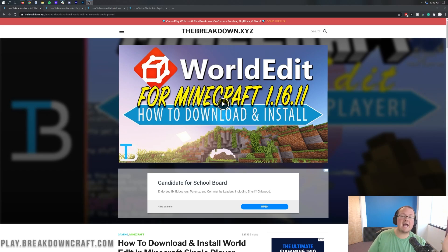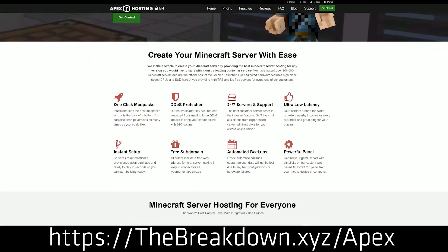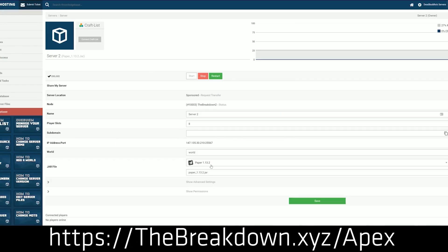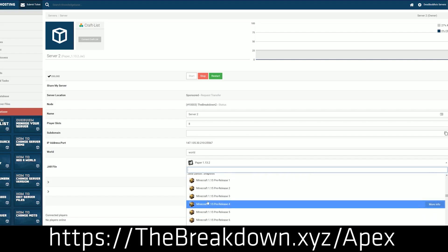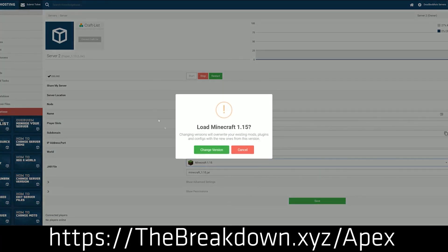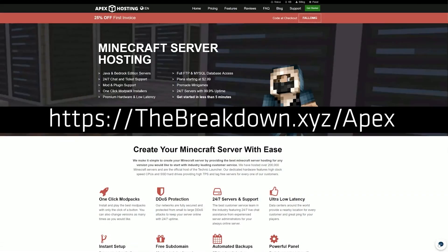We do have a sponsor which is Apex Minecraft Hosting. If you do want to set up a server, Apex Minecraft Hosting will allow you to do that quickly and easily in just a few clicks. We actually love Apex so much that we host our own server, play.breakdowncraft.com, on them. They allow you to host a server whether it's modded or has plugins. Apex allows you to set up a paper server and add plugins like WorldEdit very quickly and easily. Check out the first link down below — thebreakdown.xyz/Apex — to start your very own Minecraft server.